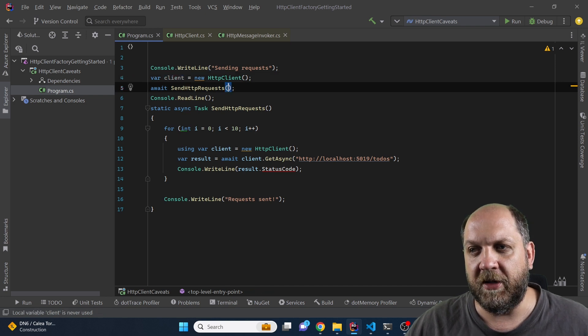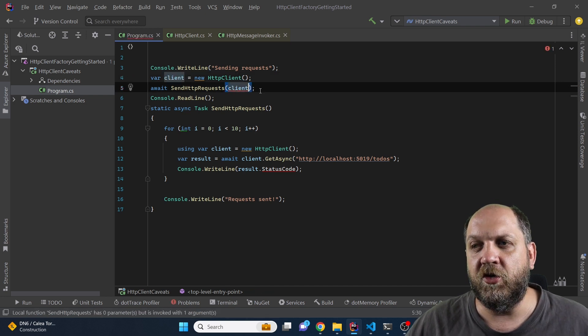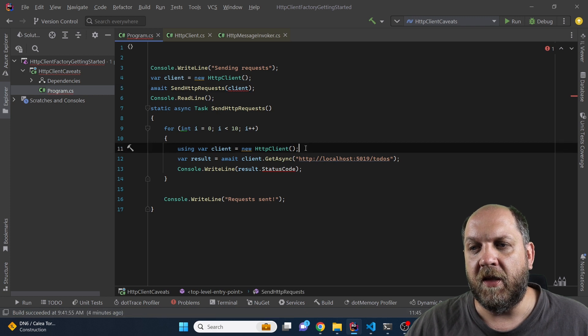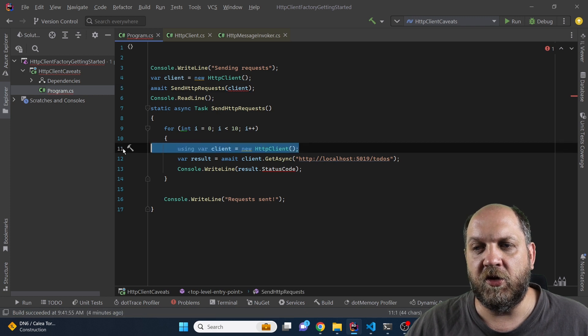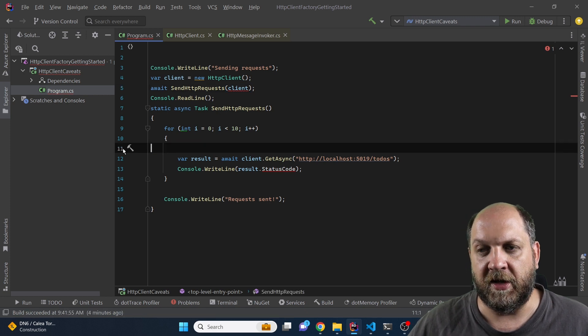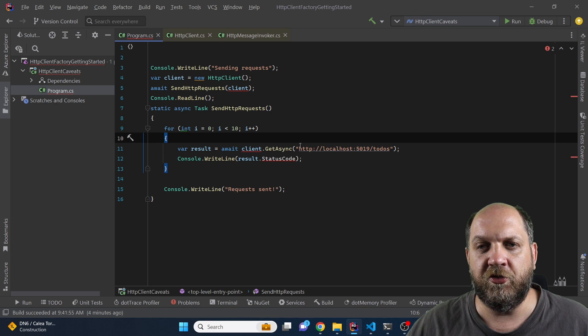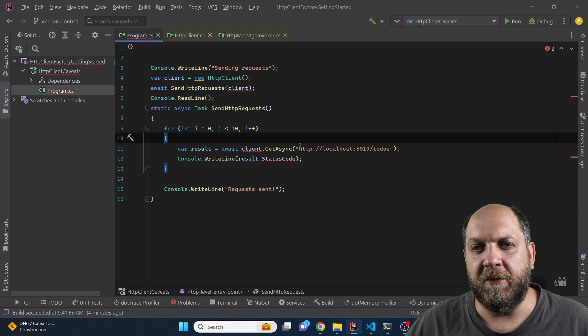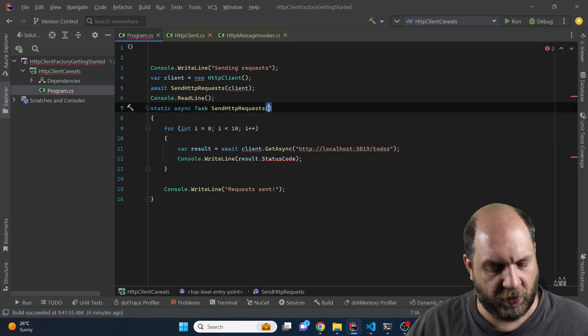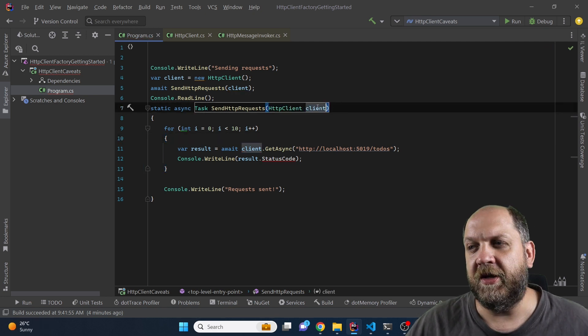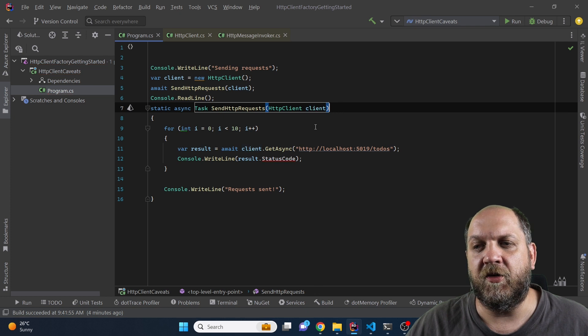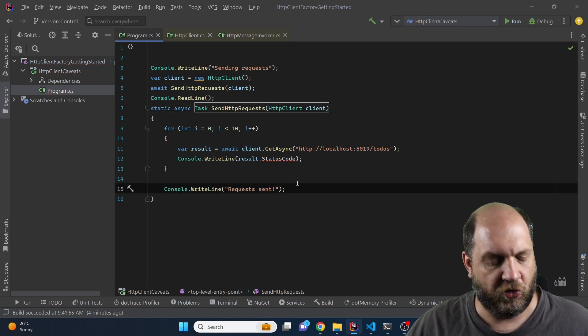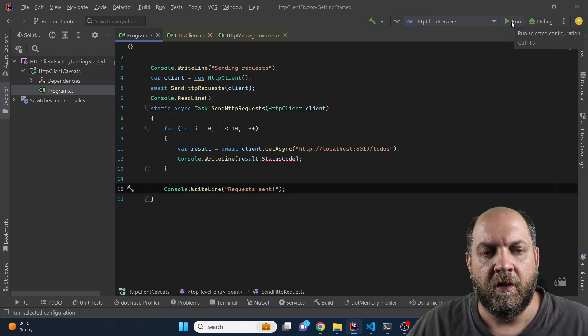So that's why something we could do is instantiate the client here and just send it to the method so that it uses the same client every time. Now obviously in this case we don't need this line of code anymore so we can simply remove it and our application should still be working. Obviously we also need to pass the HTTP client as a method parameter and now everything should be good to go.